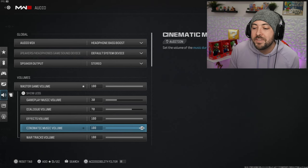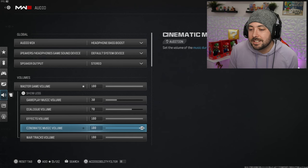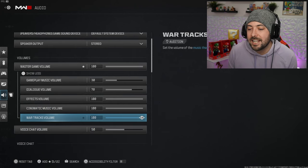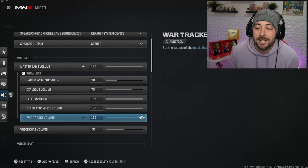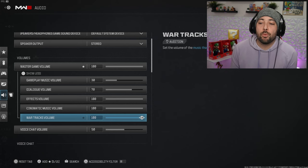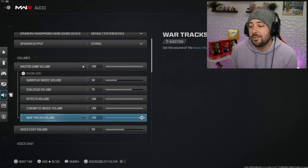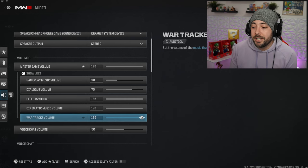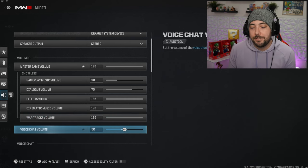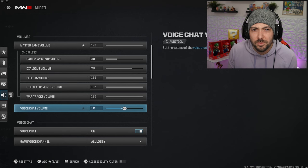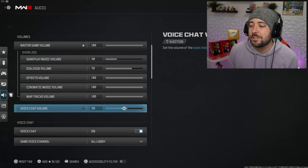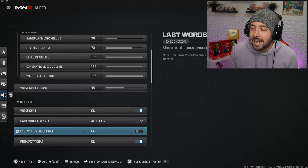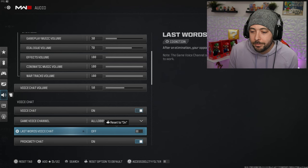Effects volume is like gunshots, explosions, stuns, footsteps, all of that is effects volume and that's why I have it set to the max. Voice chat volume I have it set to 50, some people got some really loud annoying mics, I don't want to hear them so loud.